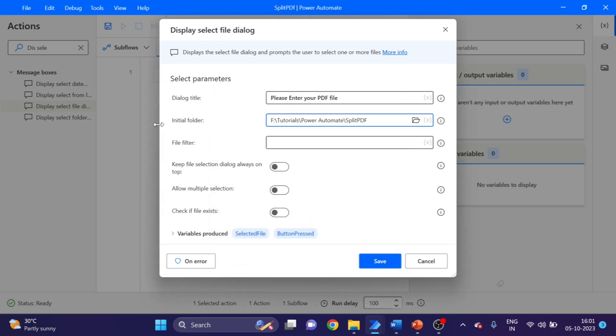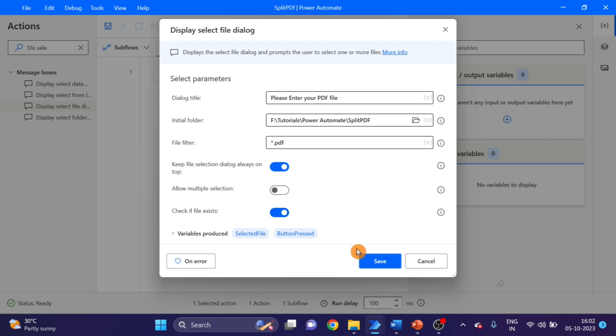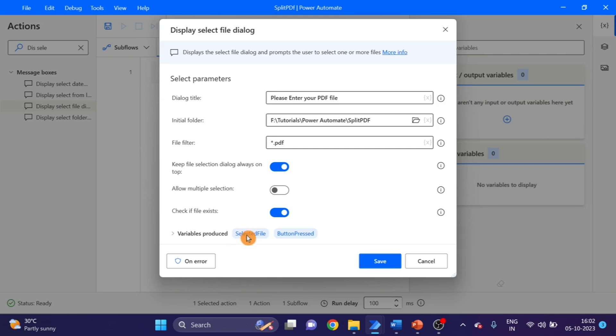Click on OK. And for filter, give star dot PDF. You can name this and check the file. Here you can see we will use the selected file variable. Click on Save.